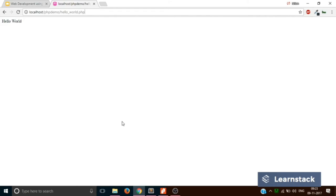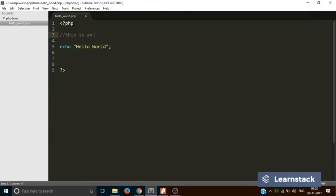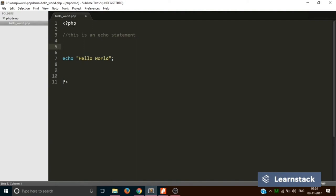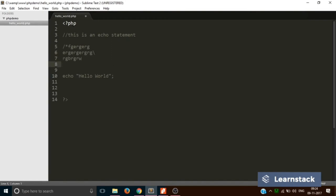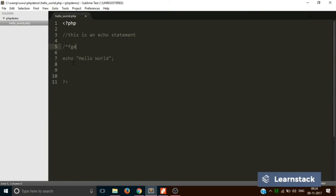So we have created our first program that is hello world. And now let's create a small comment. A comment in PHP is created using double forward slash. And you can write anything. This is an echo statement. This is a single line PHP comment. If you want to make a multi line PHP comment, you have to put a forward slash, asterisk, whatever you want to write, and then this. This is how you add a multi line PHP comment. So single line PHP comment and multiple line PHP comment. Great. Now that you are aware of comments and how to create a basic file in PHP, let's move forward.